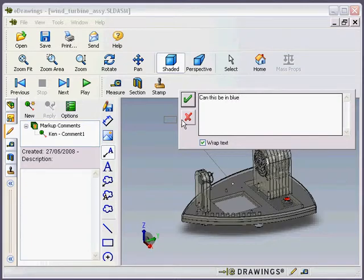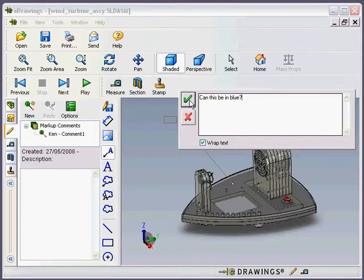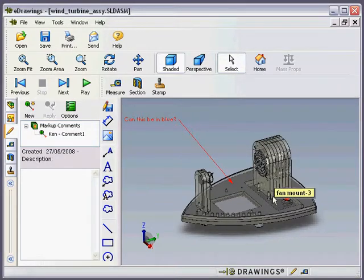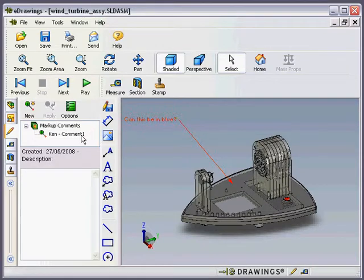I've just asked a quick question there: can this be in blue? I hit the tick and that goes in. Now anyone that looks at this file after me can then see that comment. They can see it was made by me and the date on which I made it.